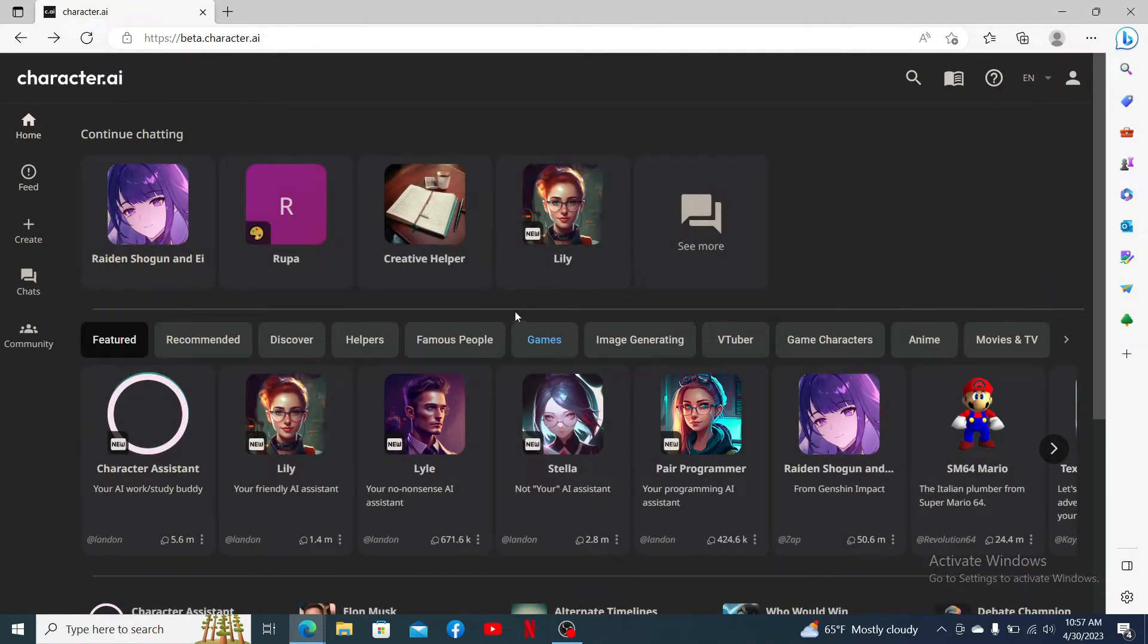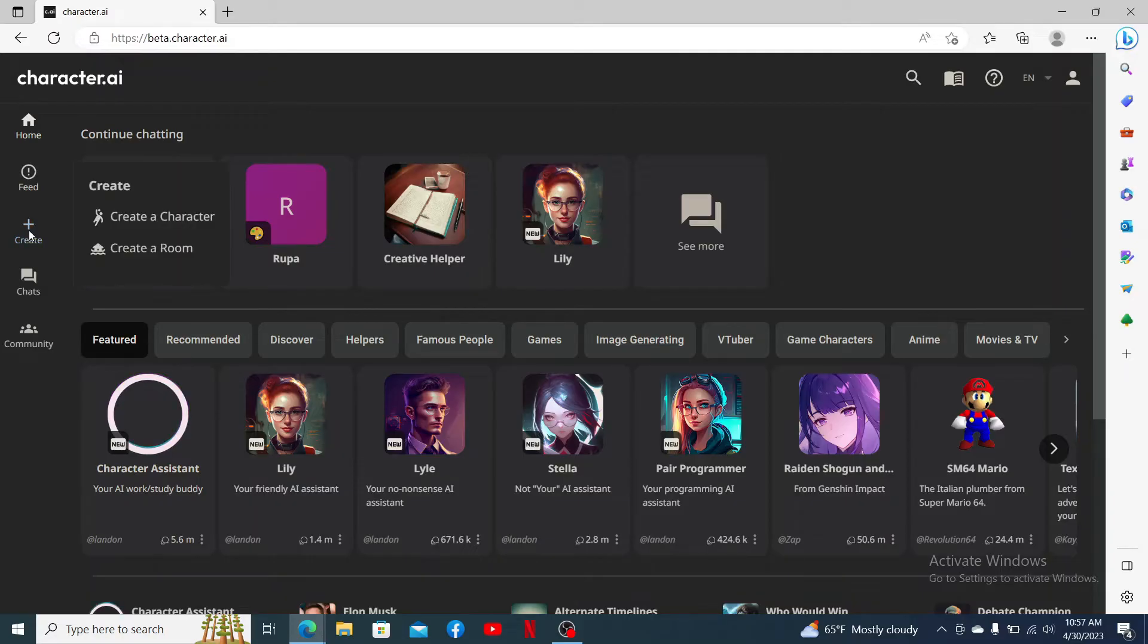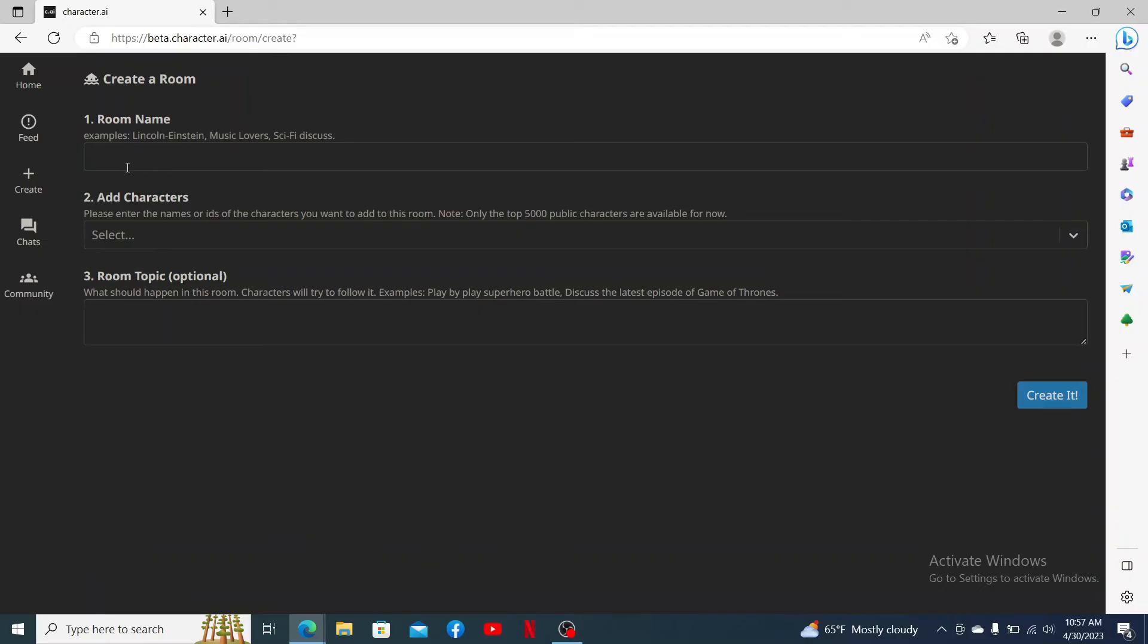Once you're inside the main home page, click on the Create button on the left-hand side menu. Now click on Create a Room in the pop-up. In the first text box, you'll need to give a room name.